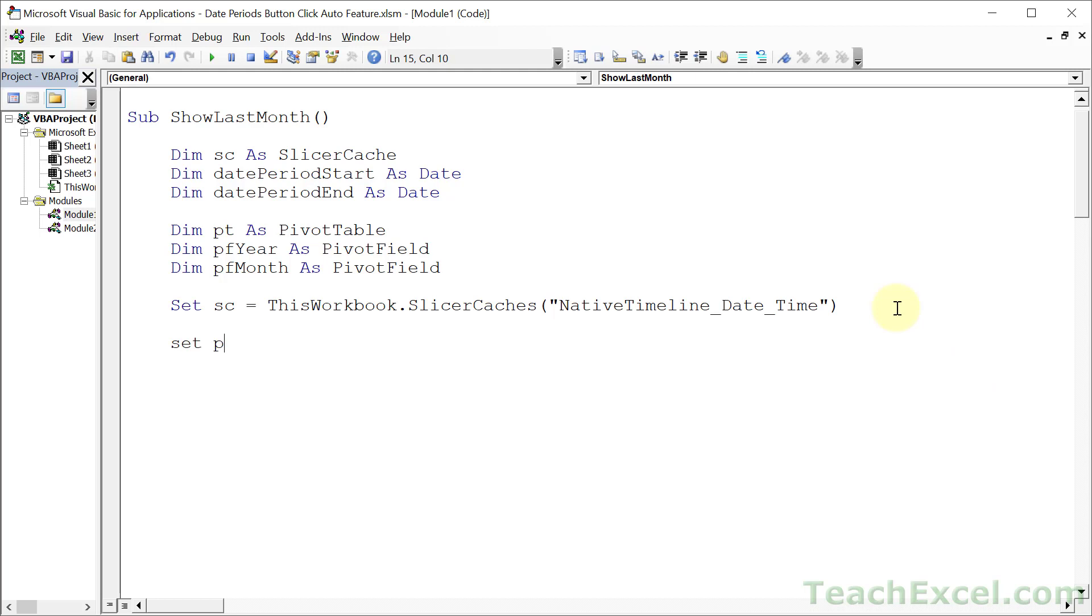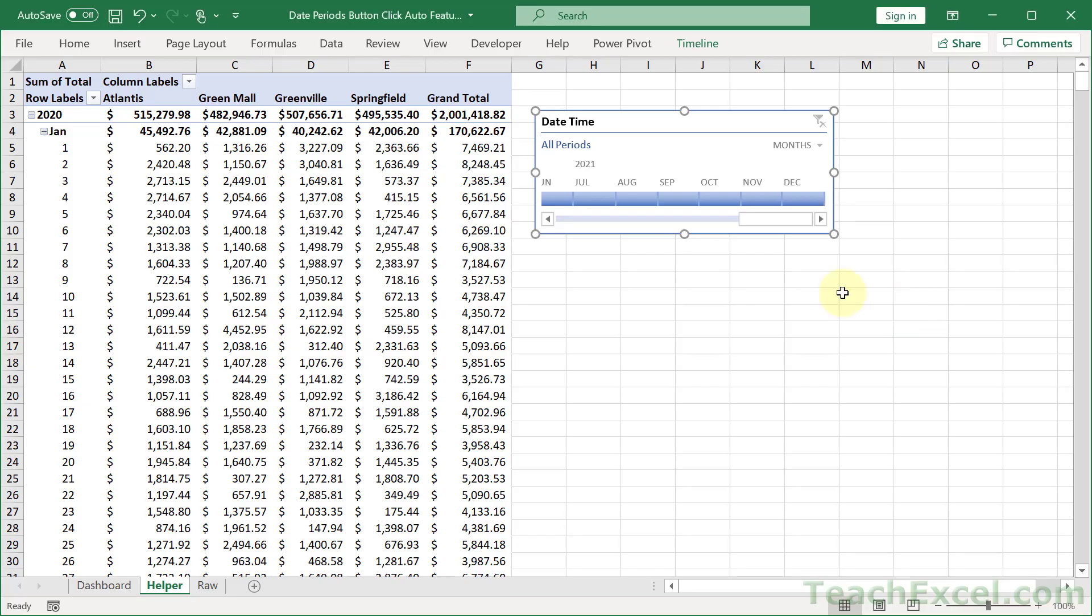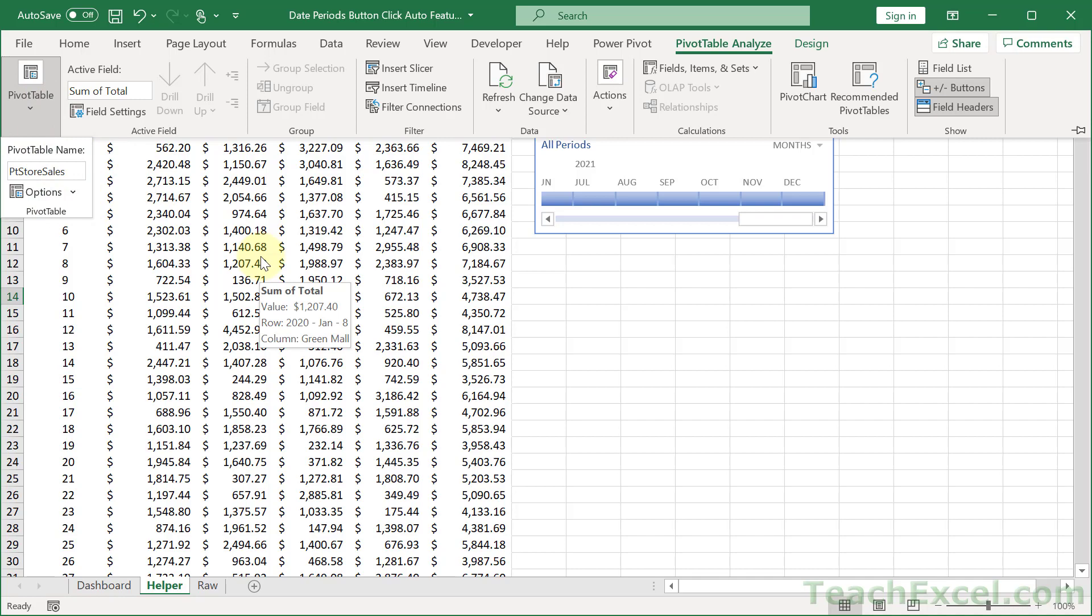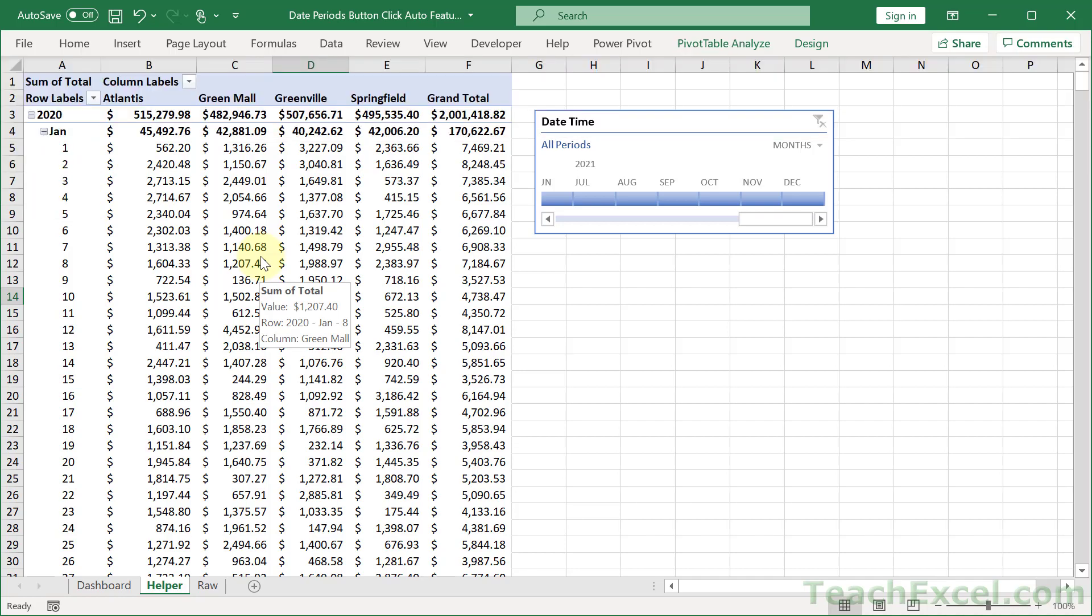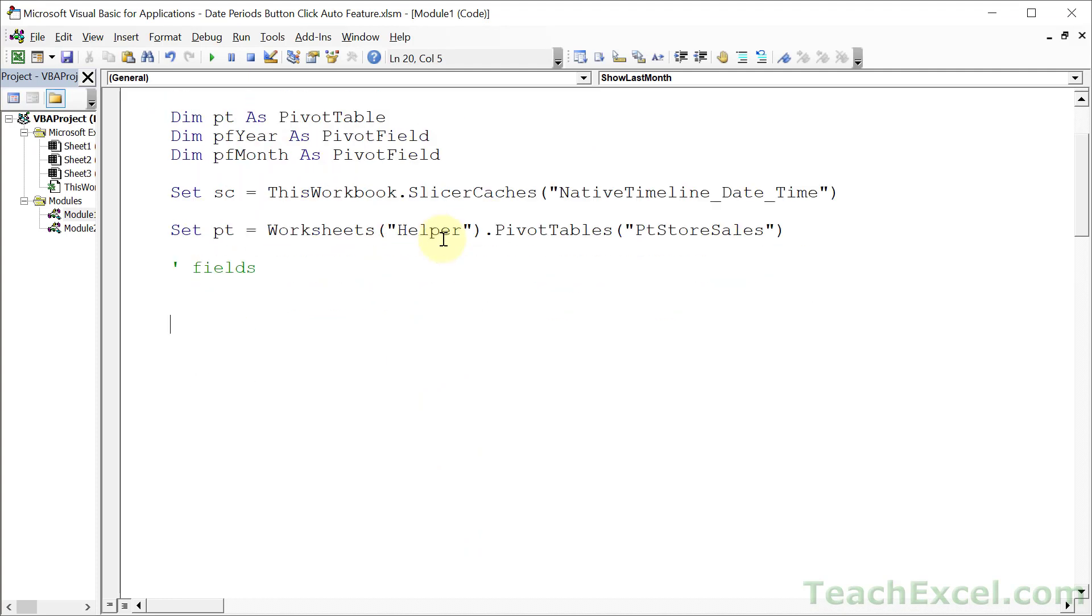Go over here and paste it right here. And we have our reference to the correct slicer cache so we can work with the timeline. Now how about we get a pivot table reference. Set pt equal to, remember it belongs to a worksheet, and we are on the helper worksheet for this pivot table, dot PivotTables, and the name of our pivot table is ptStoreSales. And if you don't know that, just click your pivot table, Pivot Table Analyze, Pivot Table, and right there is the name. Give it a nice descriptive name so you can better understand what's going on in your code. And I'm going to come back to the fields a little bit later.